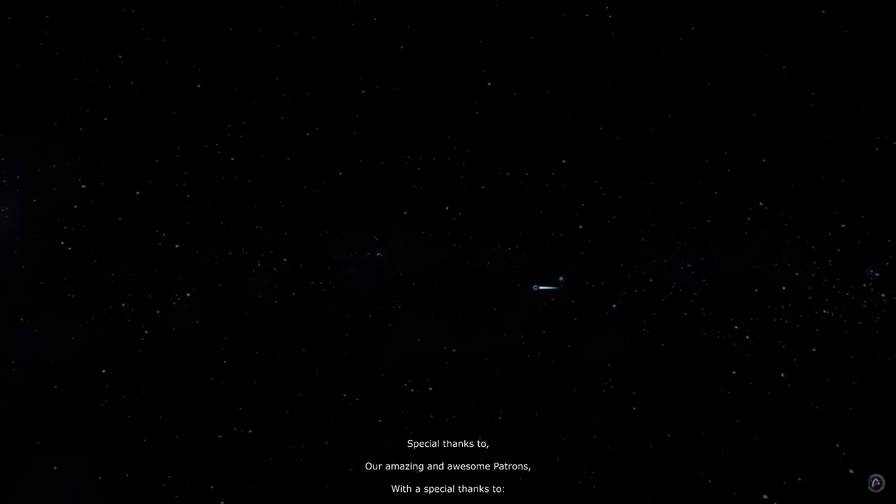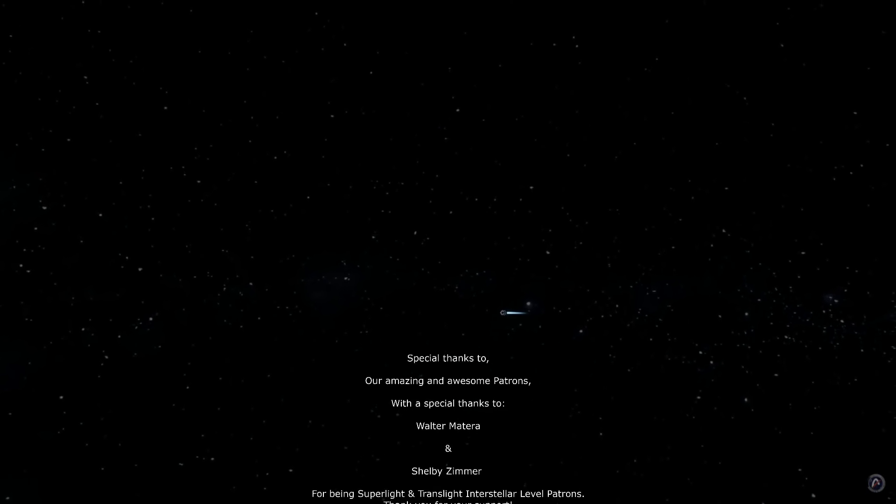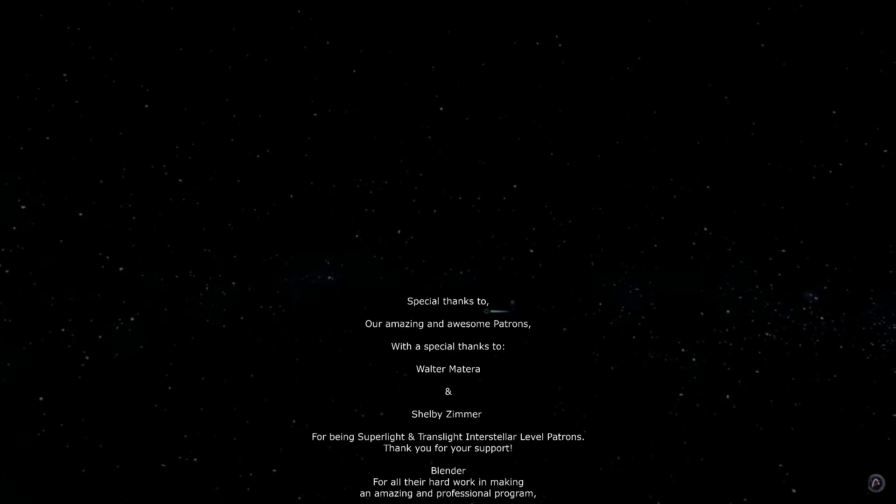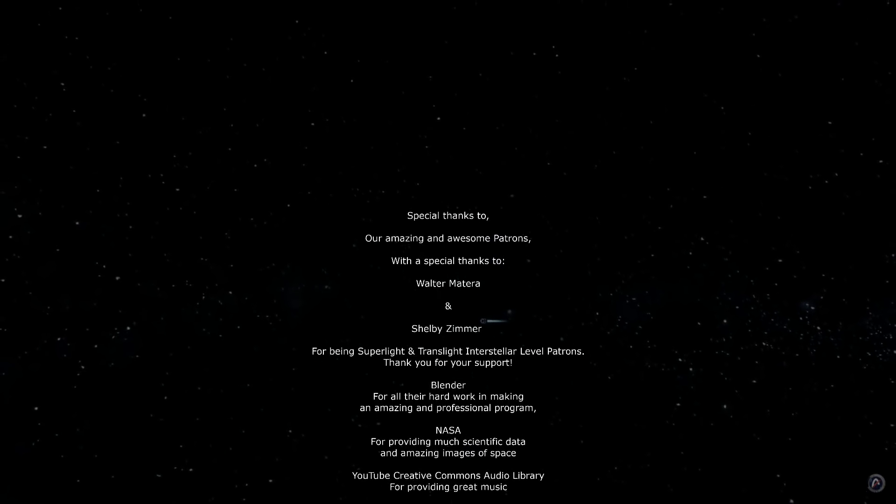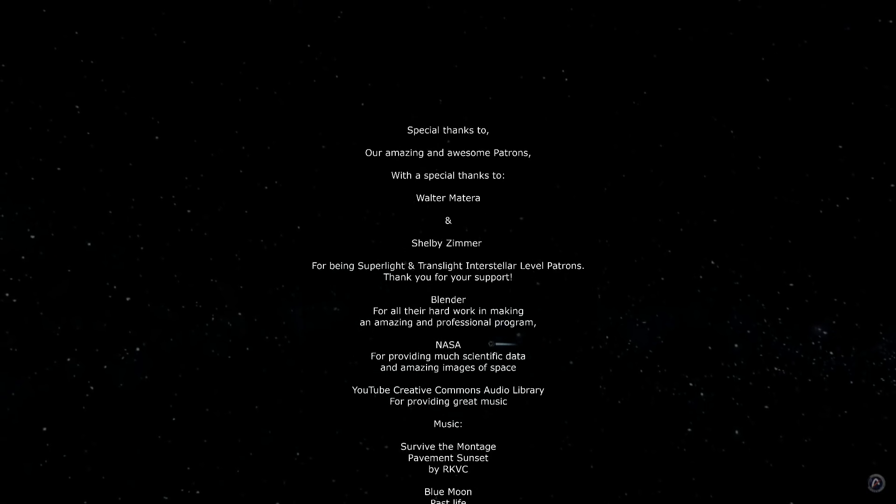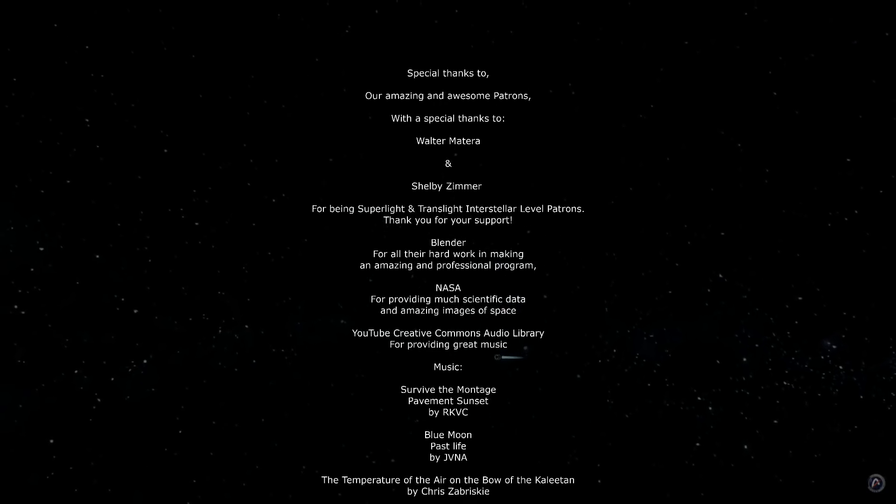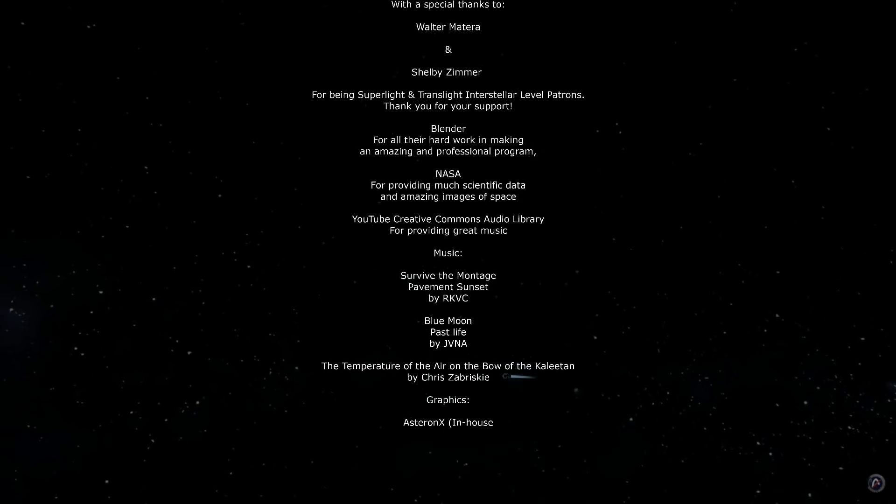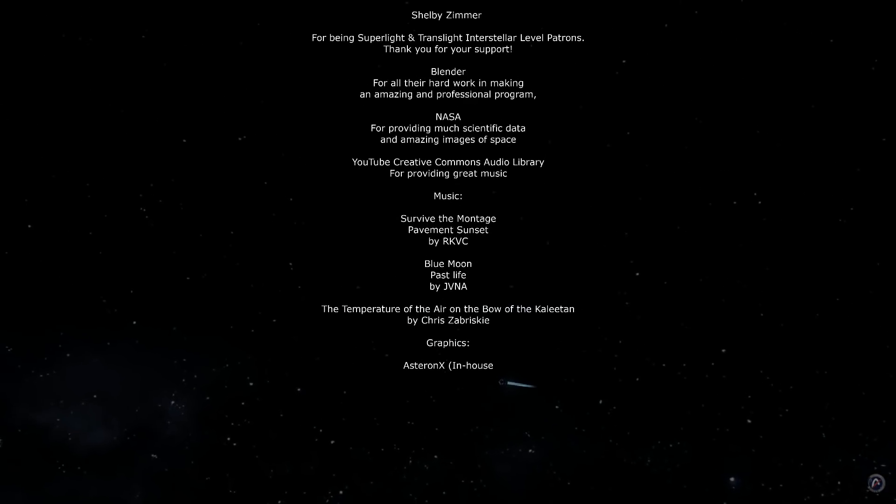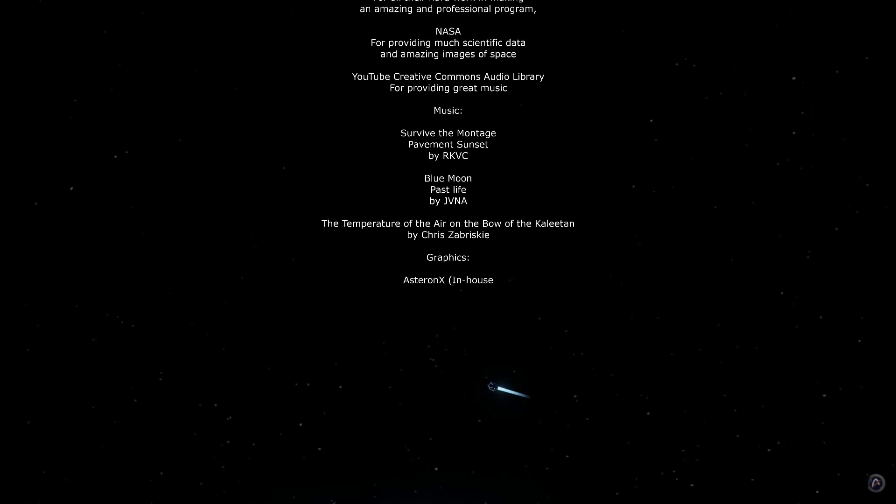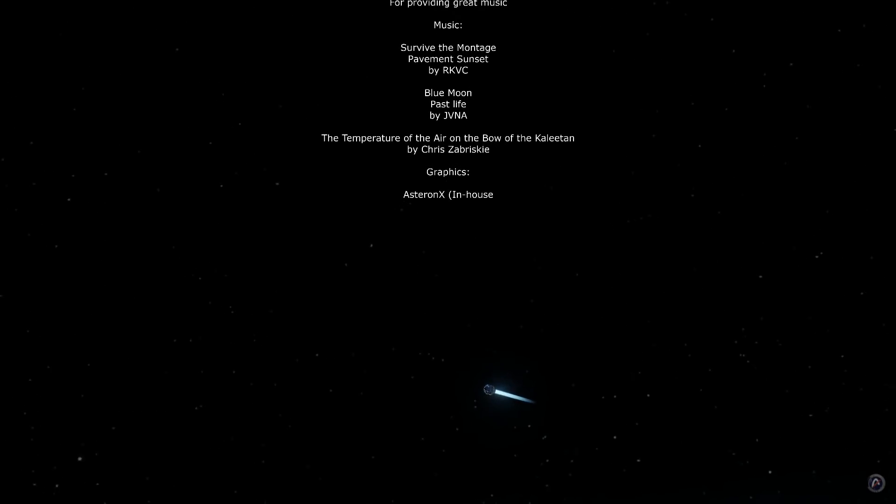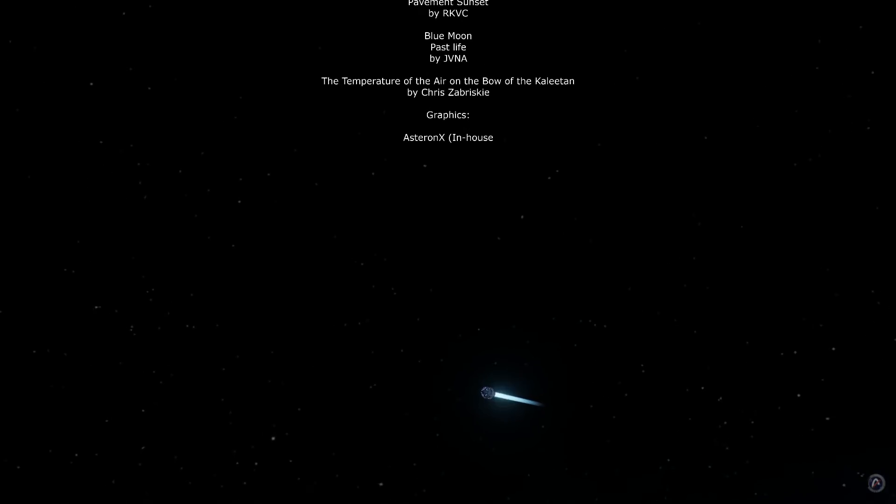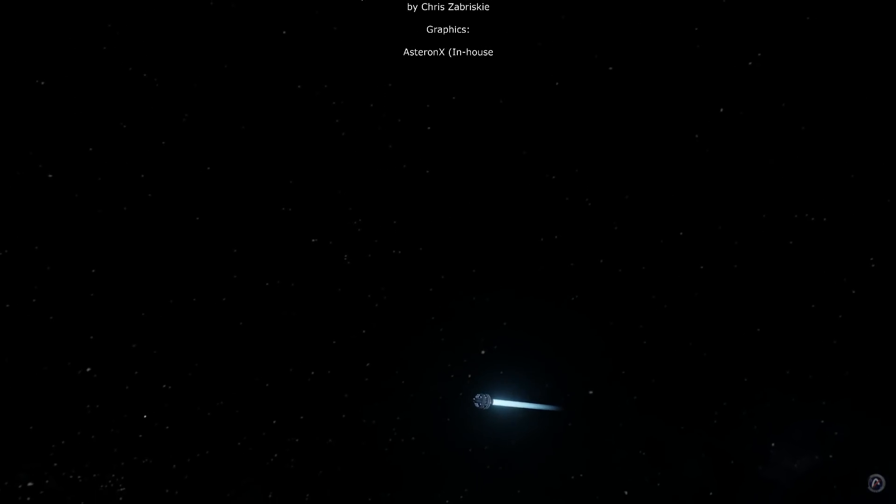We want to thank you, our awesome patrons, and our viewers, with a special thanks to Walter Matera and Shelby Zimmer for being Superlight and Translight Interstellar patrons. Thank you. We'd like to thank Blender for all their hard work in making an incredible professional program, Wikipedia, Wikimedia, NASA for their scientific data and amazing images, and YouTube's Creative Common Music. Thank you.